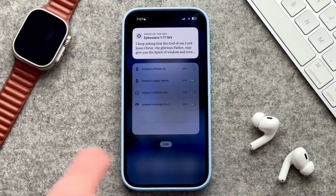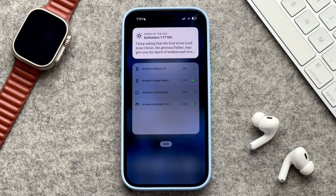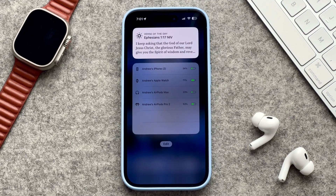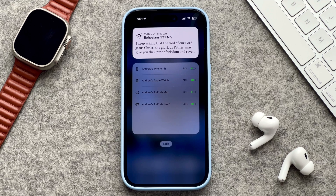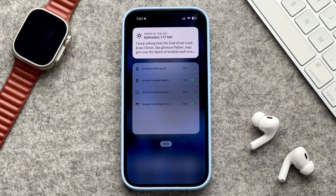If I slide over to the left I have the Bible app verse of the day widget and I also have my device's current battery percentage. So right now it'll show me my phone, my watch, and if I'm close to my AirPods it'll give me that too. It's pretty cool.